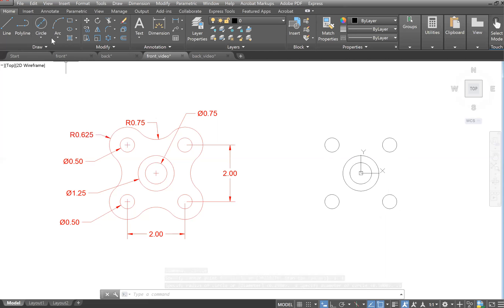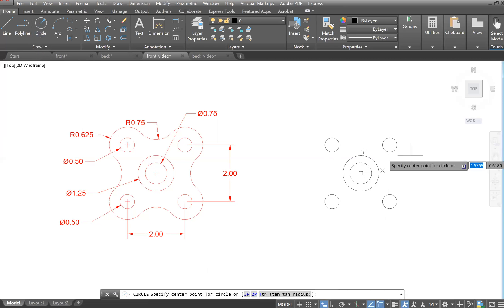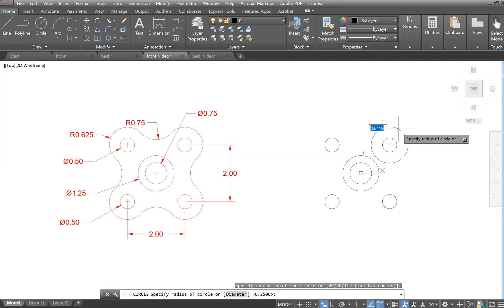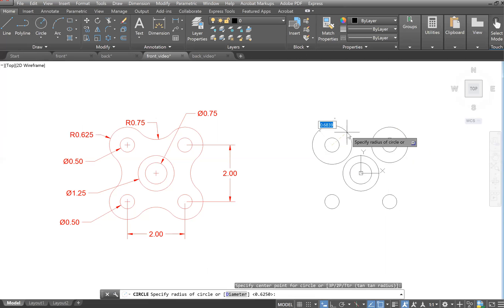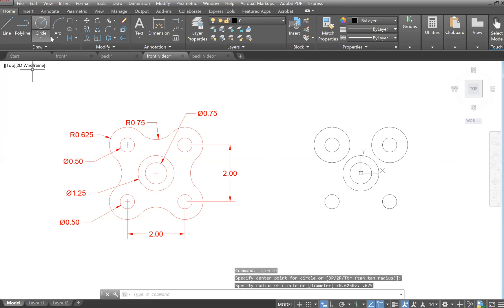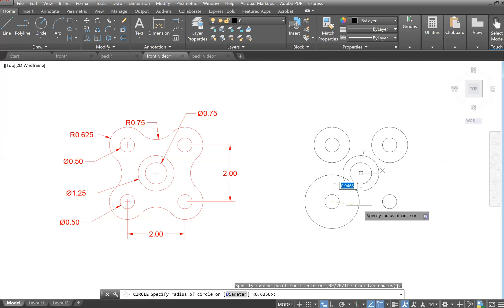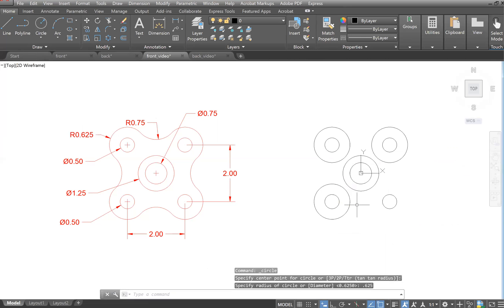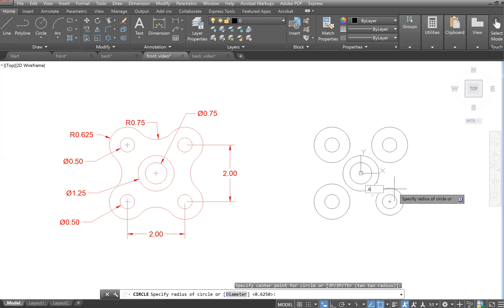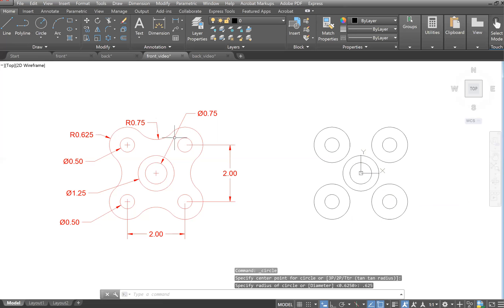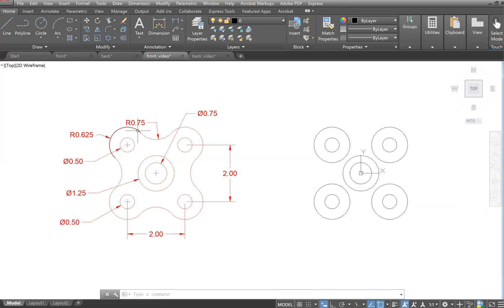Now we're going to draw the radius 0.625 circles, so go to Circle > Center Radius. At each of the small circle center points, enter a radius of 0.625. Repeat this for all four locations.